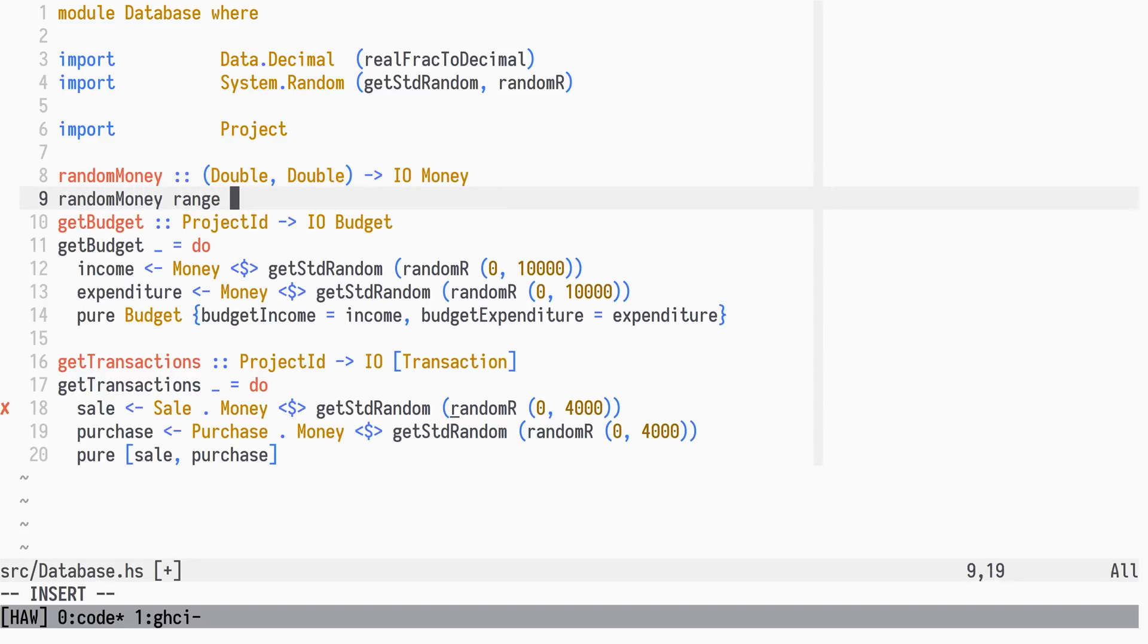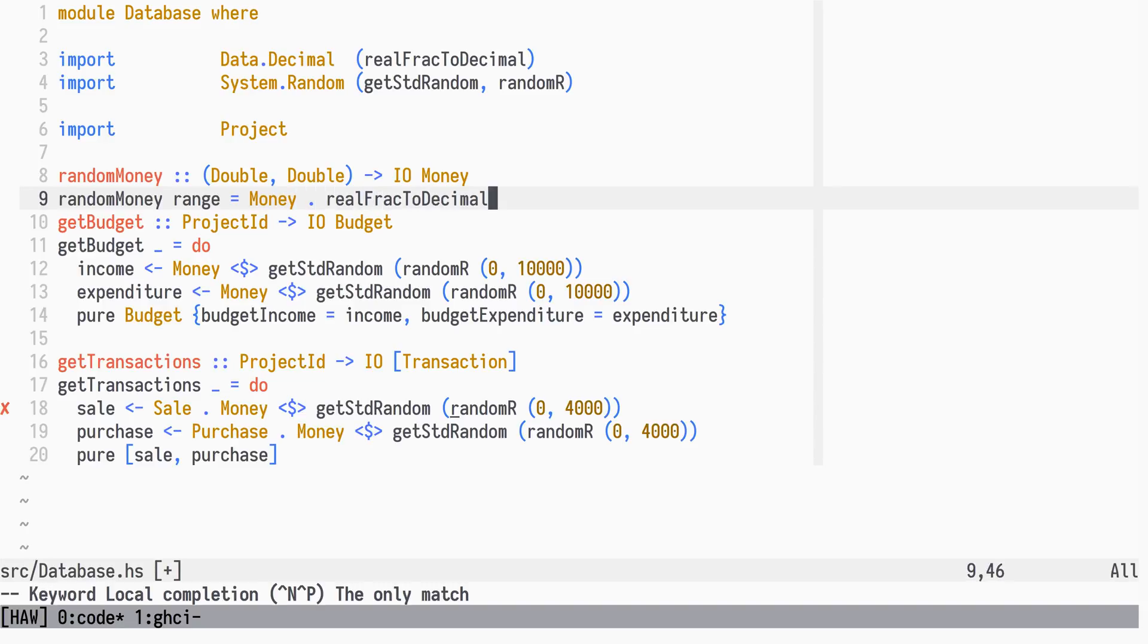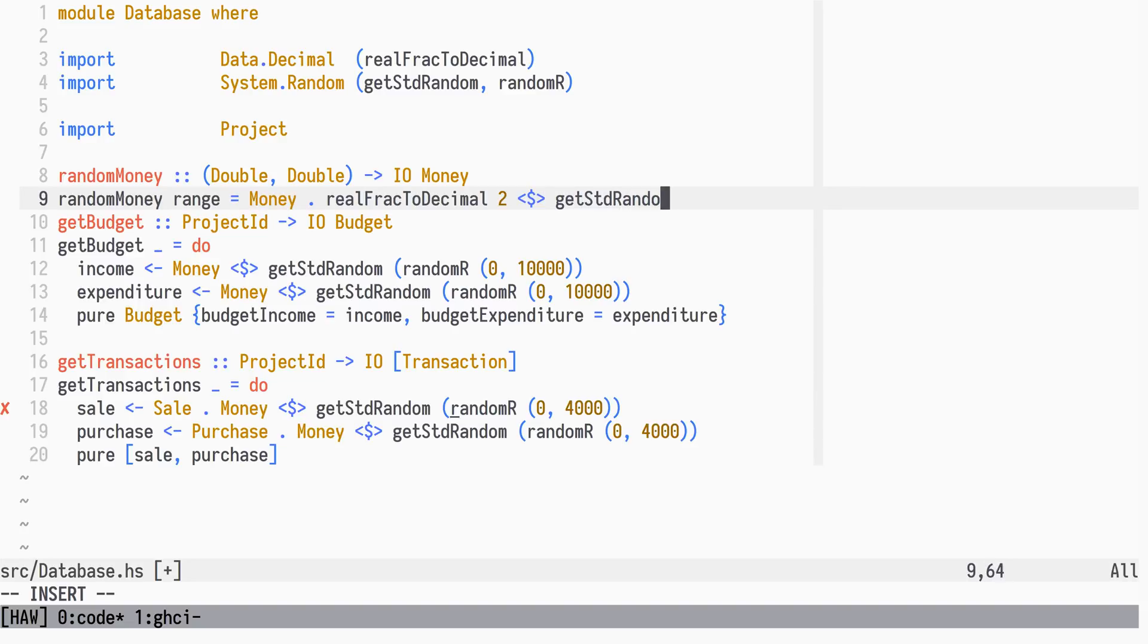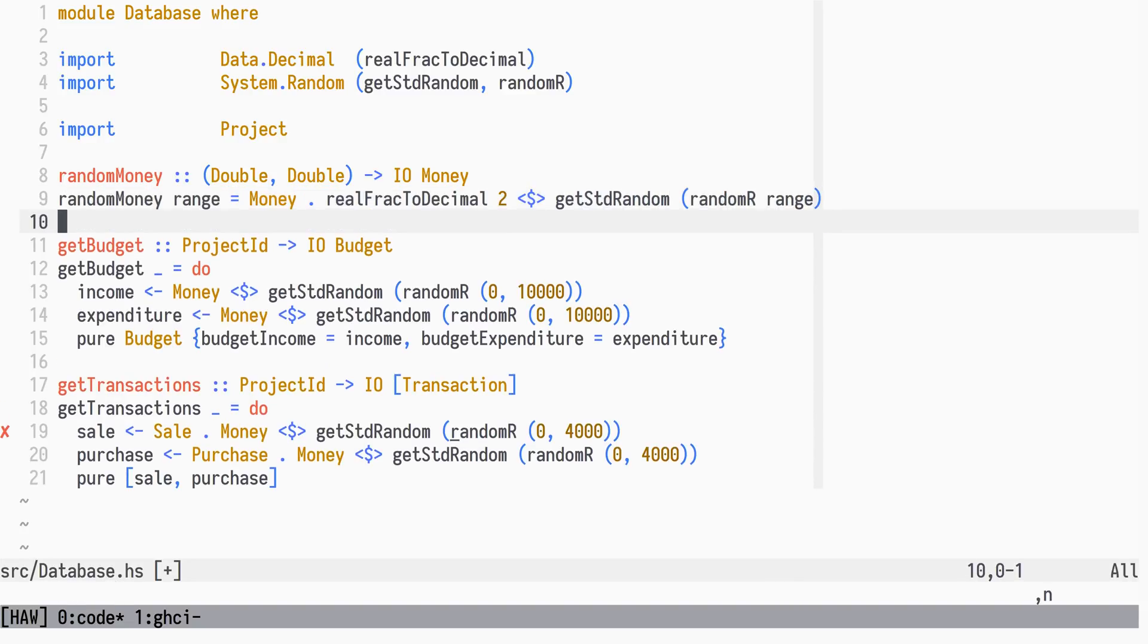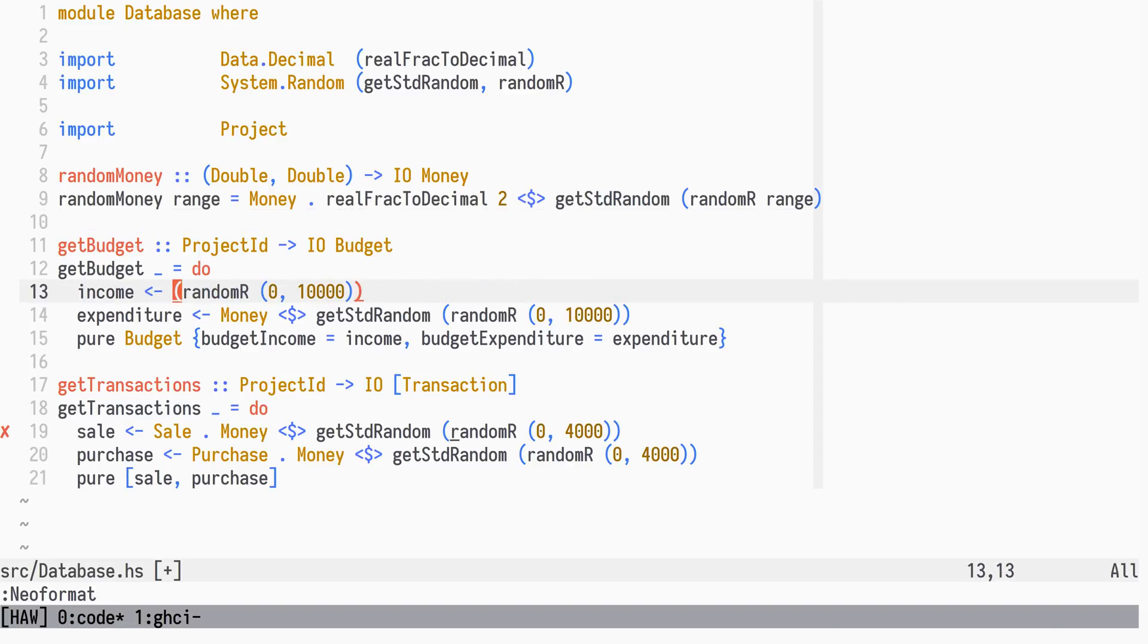Given a range, it generates a random double and converts that into a money with precision 2. We rewrite get budget and get transactions to use random money.